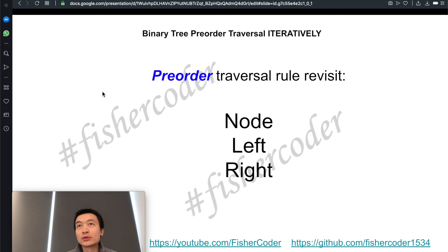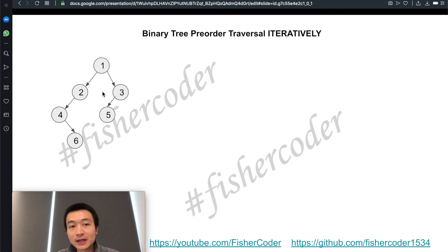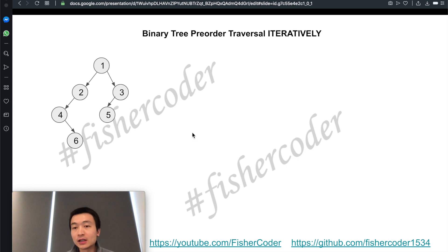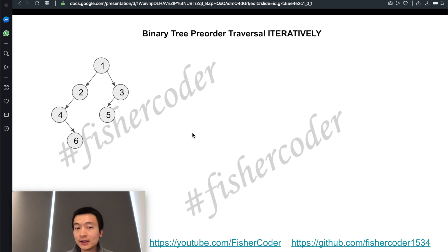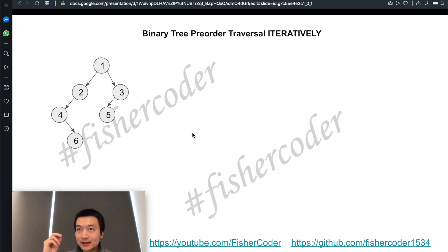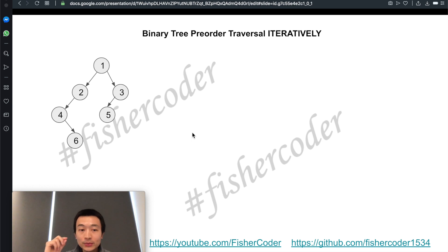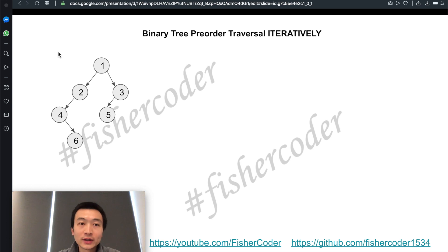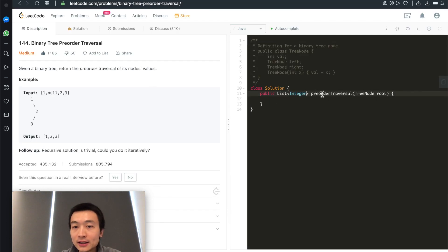Node first, then left child, then right child. We'll still use this binary tree as an example. I'll put a link to the in-order traversal iterative solution. We can go through almost exactly the same code — identical almost — but we'll just change one line. We'll just move one line, and that's solution number one.